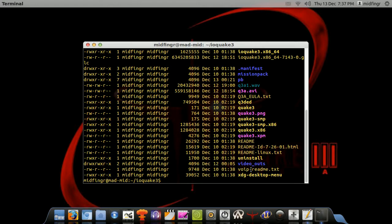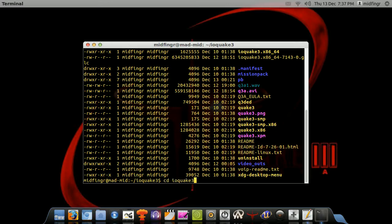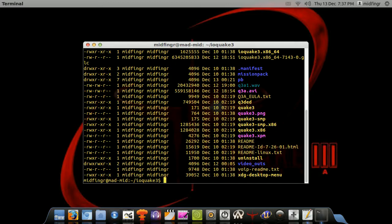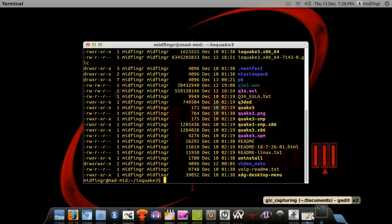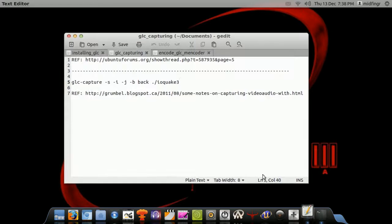One thing I forgot to mention before I move on is, when you put that command in to record, wherever it went, it should automatically open the game for you and start. So that's why I suggest to use the key combination, instead of just telling it to start recording right away, so you can have control over when you want it to start and stop playing. Okay, so, on to the encoding.